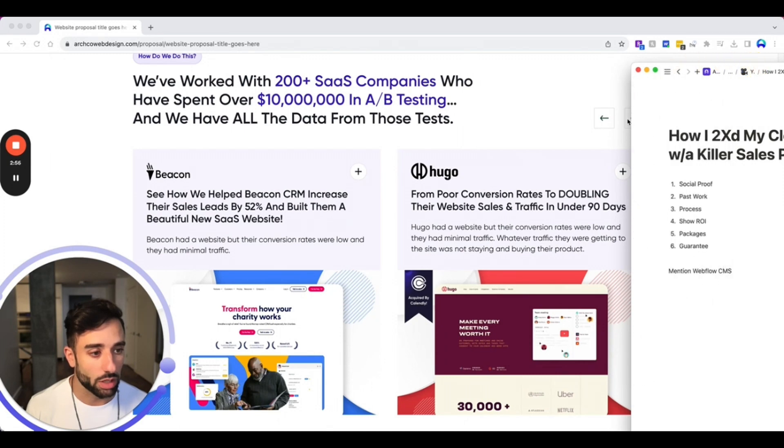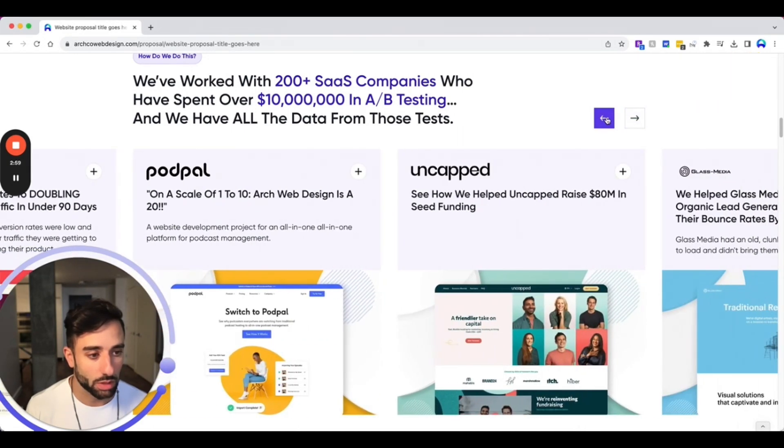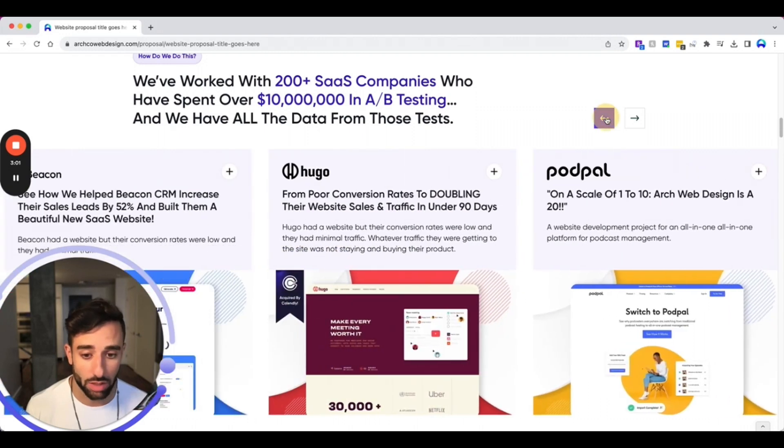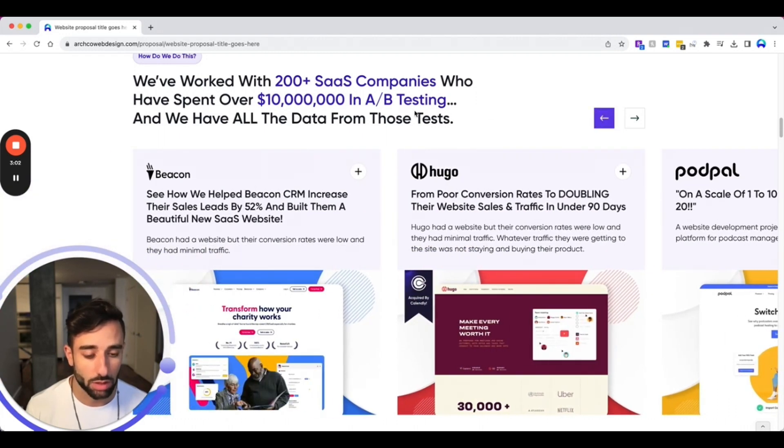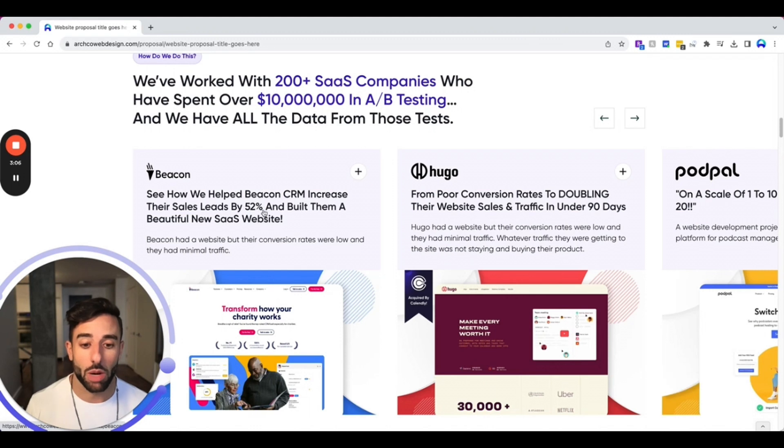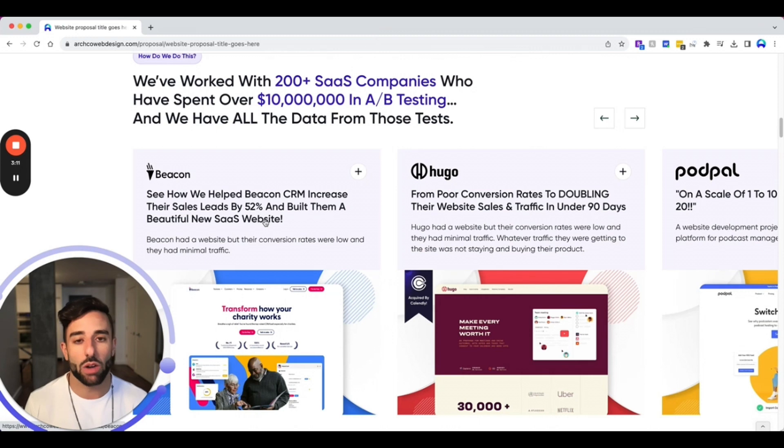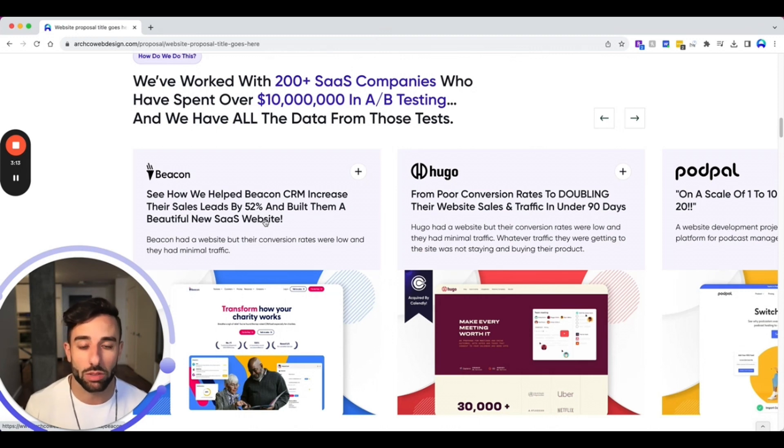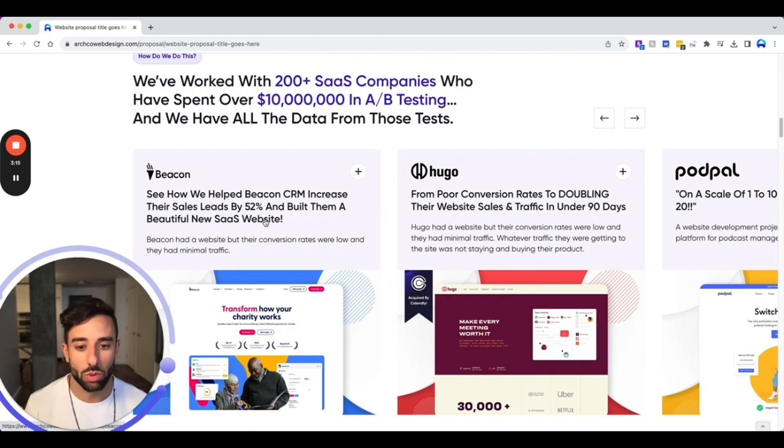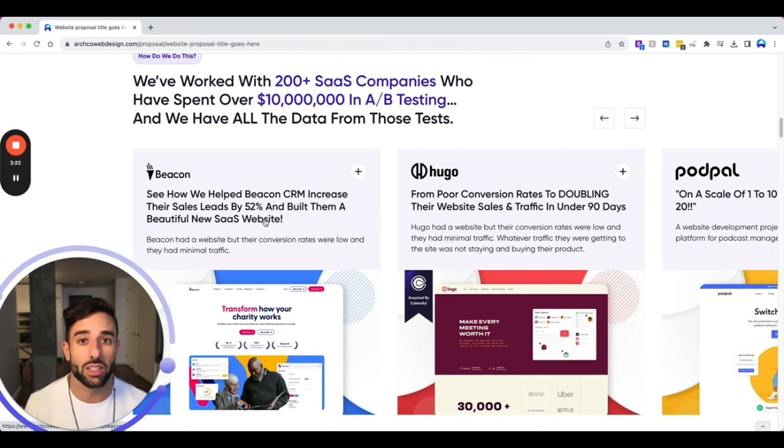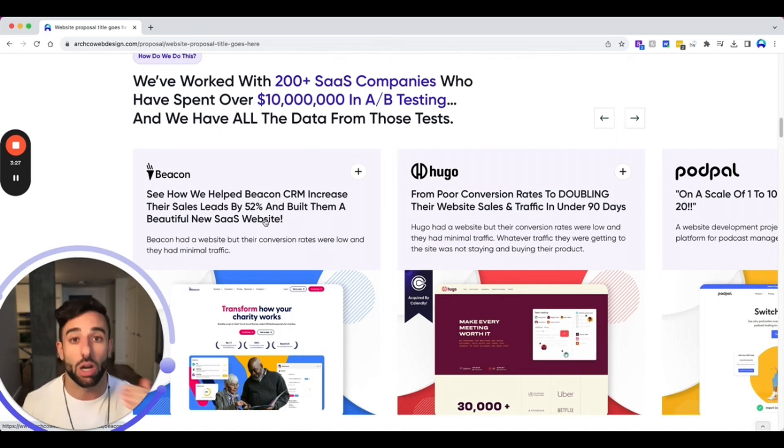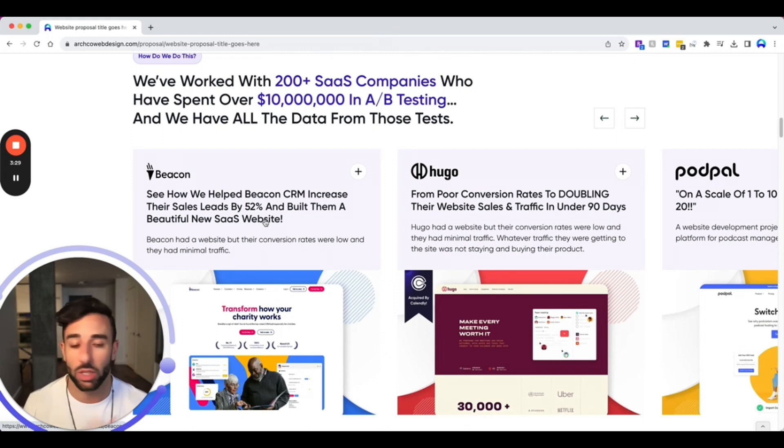So you can see here, they can just kind of click through, see some examples, some case studies. You also want to make sure to highlight some numbers. So yes, a beautiful new website is awesome, but how did this website help you get more sales? So for example, this one here, we helped Beacon increase their sales by 52% and you want to really highlight those numbers. So how can the website or how can the service we provide you give you an ROI or bring you more revenue, leads, whatever you're looking for.